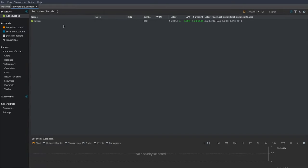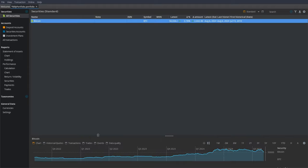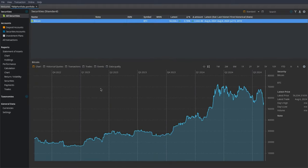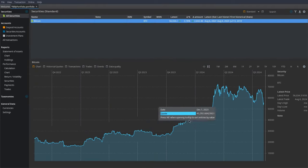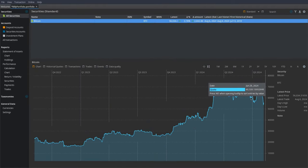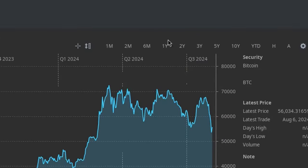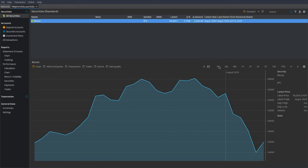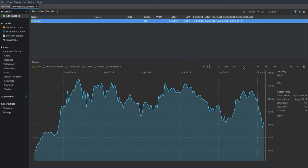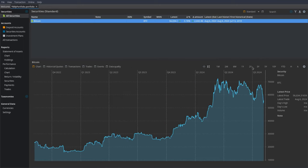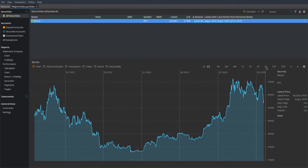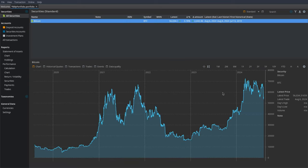Now, if you want to track just how Bitcoin itself is doing, you can click on it and drag this section up here — it shows you a chart of Bitcoin's performance over time. You can change the timeframe up here with the different year options: one month, two months, six months, one year, two years, three years, five years, and so on.